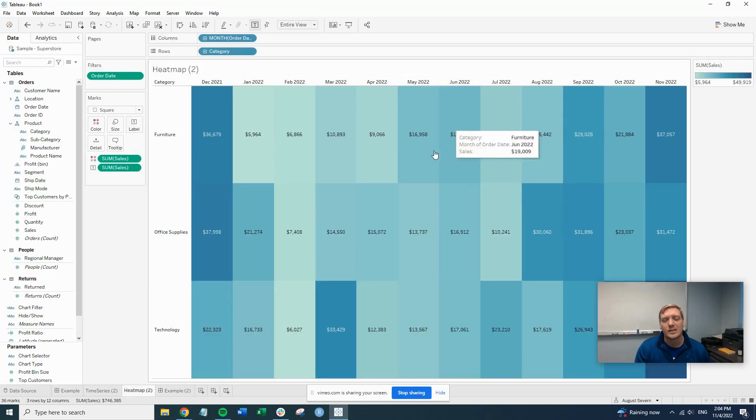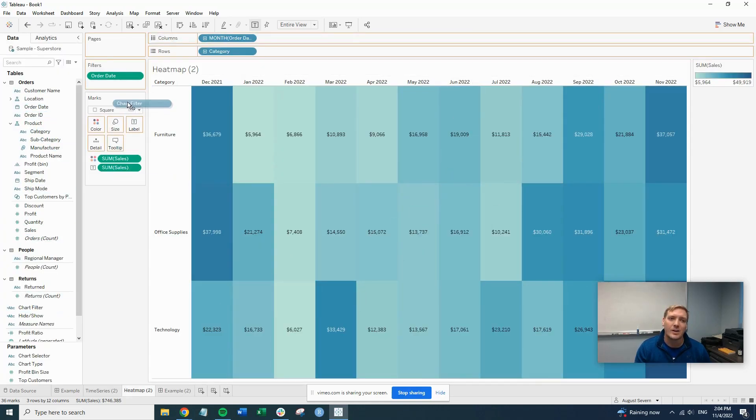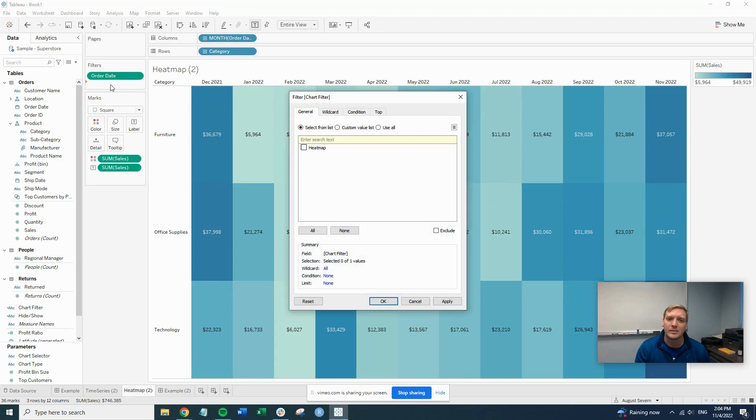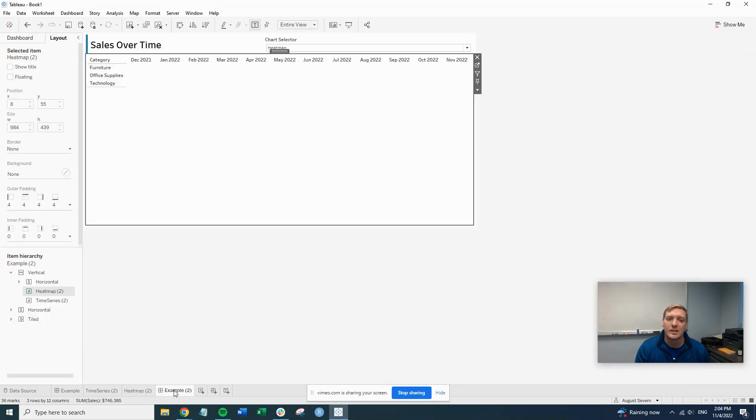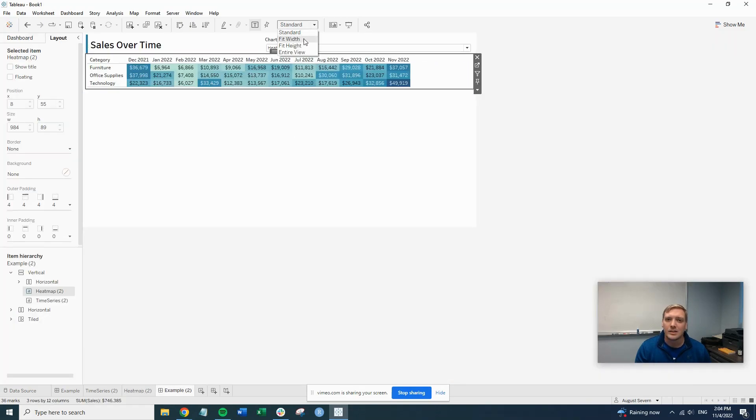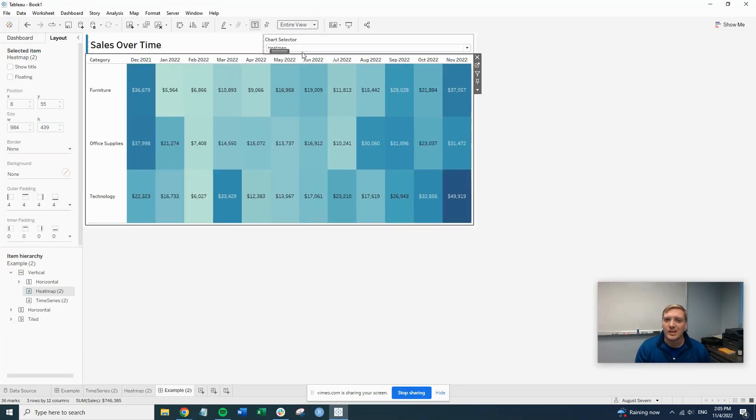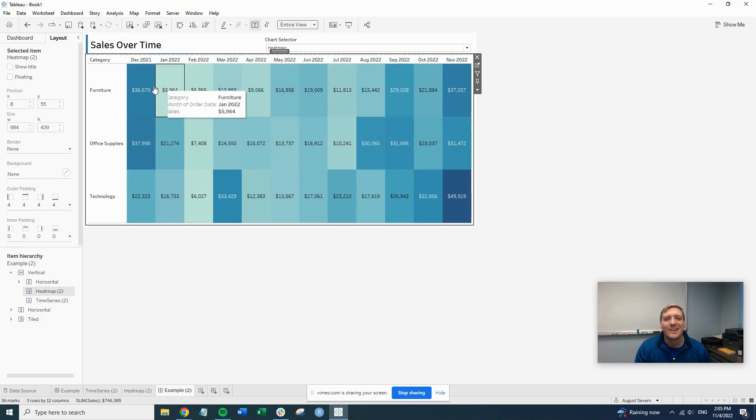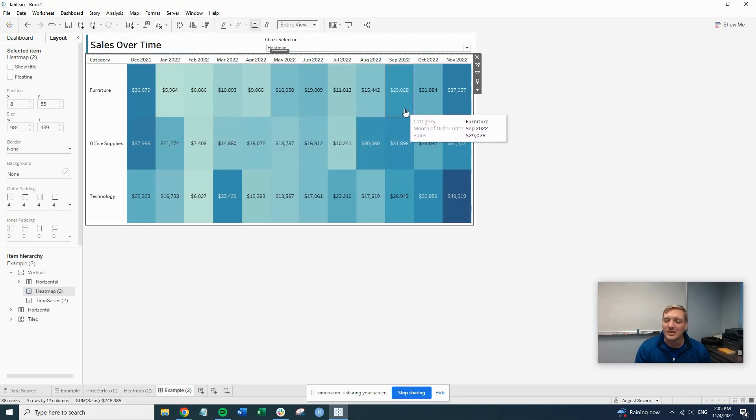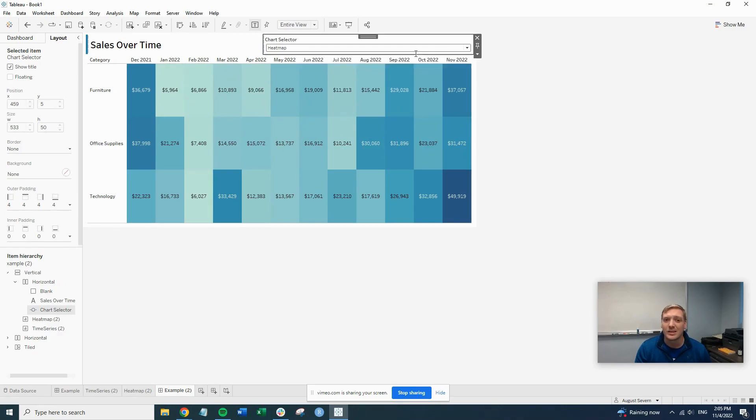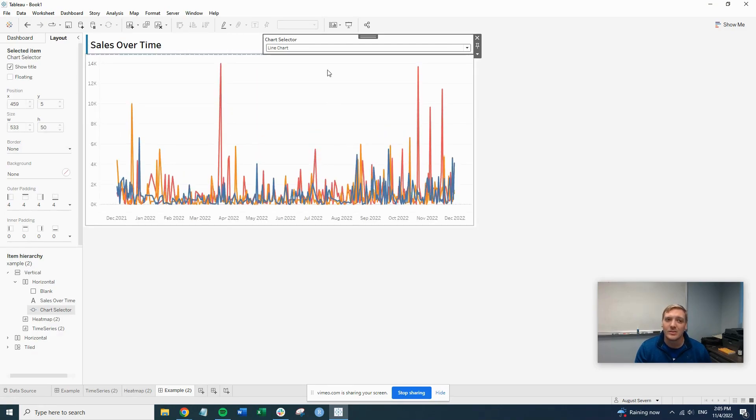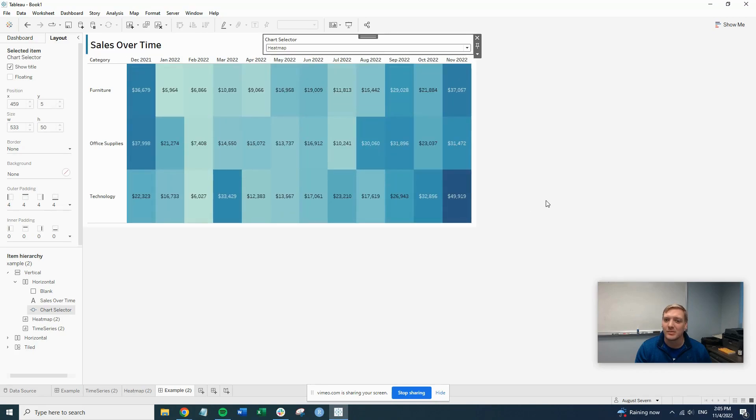So if we click into the heat map sheet, add our chart filter here. It says heat map. We're on the heat map sheet. Select that. Hit OK. And as long as the formatting holds, we see it doesn't really do anything until we switch. So now when we select line chart, oh, we get the line chart. When we select heat map, we get the heat map. So that's how you put that together. I hope you enjoyed this video. Thank you.